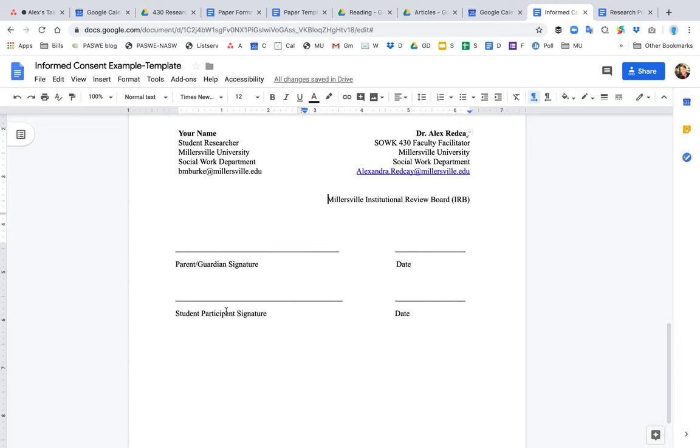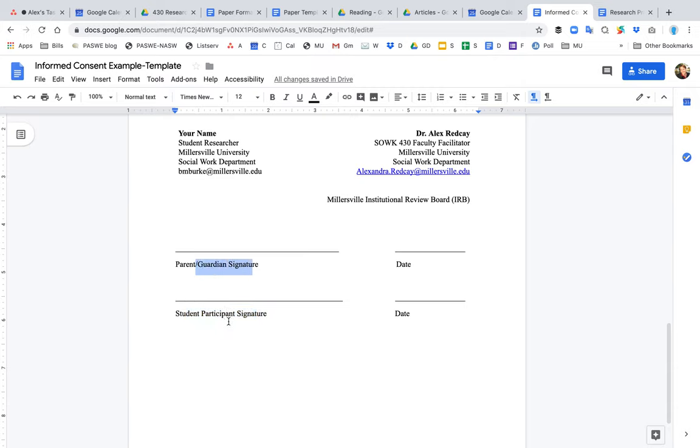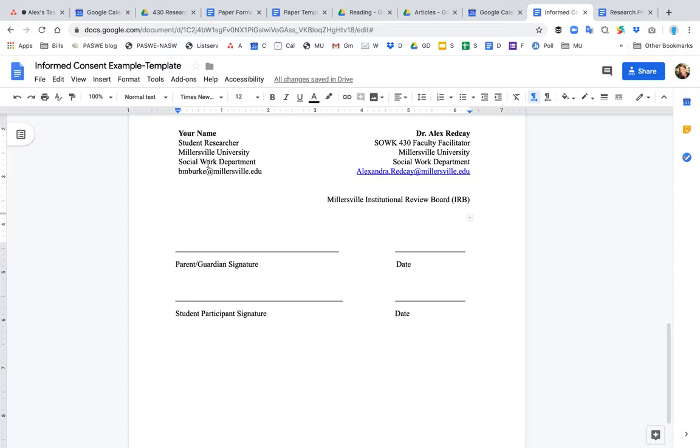this person wanted to study minors. They wanted to work with minors. So you have to have the child sign and the parent. But if you are studying adults, then you don't need to get the parents sign. So that is an example of what an informed consent looks like, or you could use this as a template. There are a few other things that you need to add to it, but this just kind of gets you started.